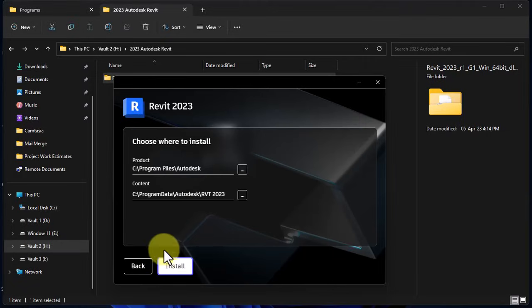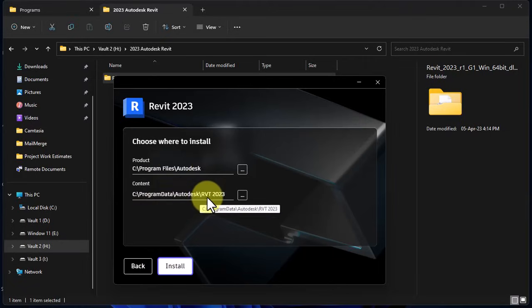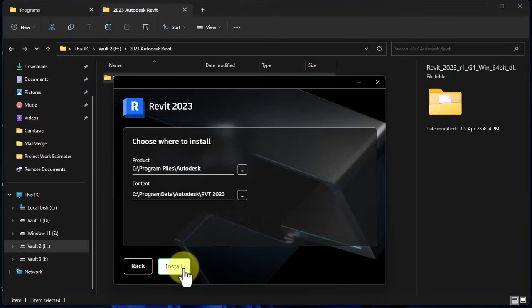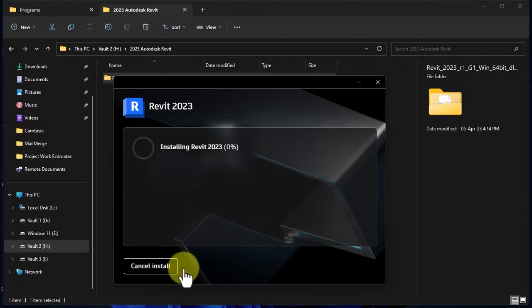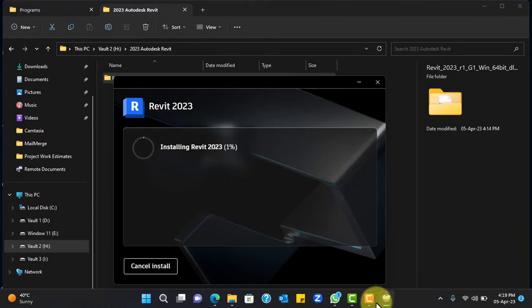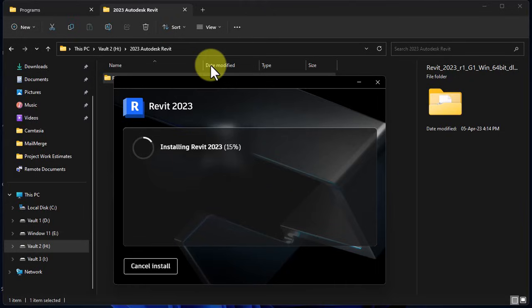Click next and these are the possible directories where the application will be installed. If you want to change and install in a different location, you can do that from here. Then click continue or install and the installation process will run through.